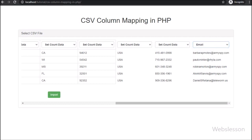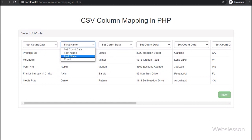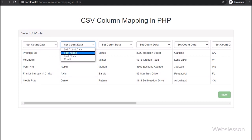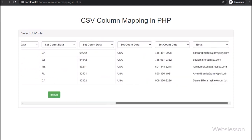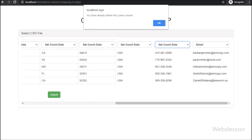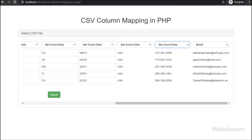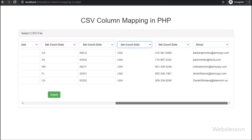So in this part, we wrote a jQuery script to validate column selection — if the user has defined proper columns, then only the import button is enabled for clicking. Next, we will discuss how to import the selected table column data into the MySQL table by clicking the import button. If you have any query or input regarding this part, please comment in the comment box, or if you like this tutorial, please share it with your friends or on social media.